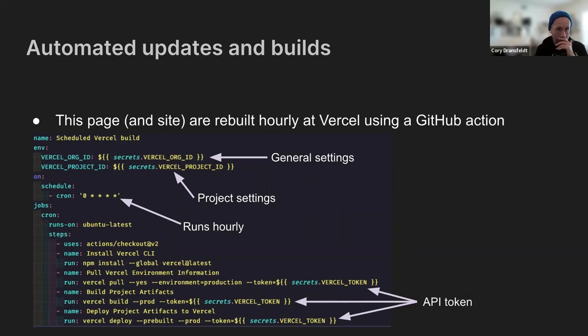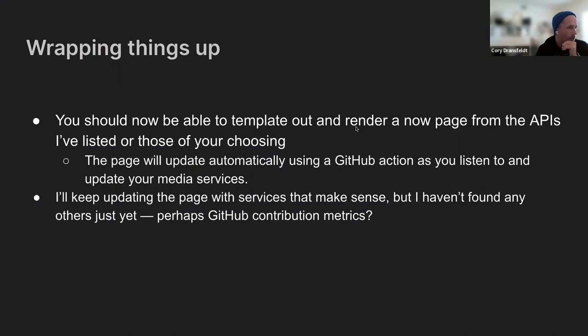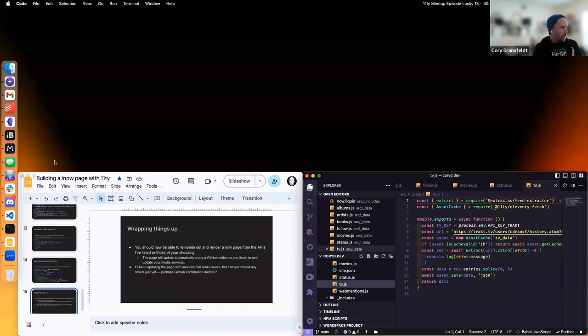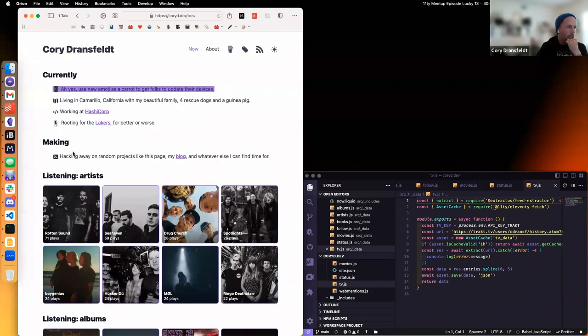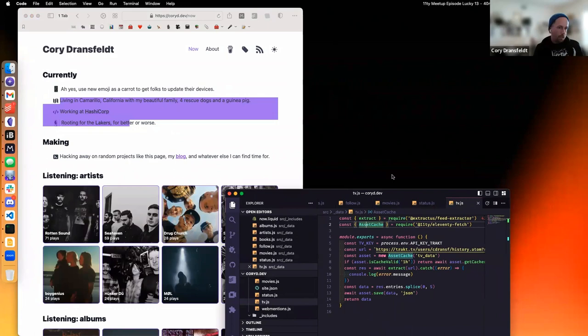And we have the template output from the Now page. We update everything automatically from the GitHub action and we've got everything sort of sent out from there. And then if I drop my slides and pull up Orion over here, we have the finished output. And so this section right here will come from status.lol.